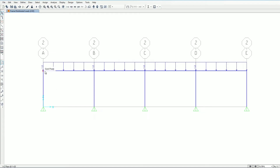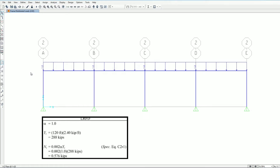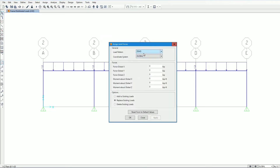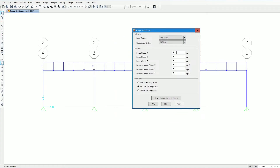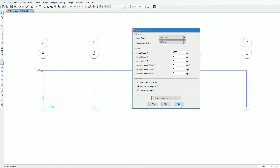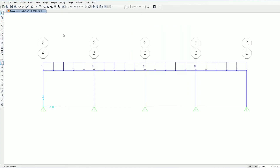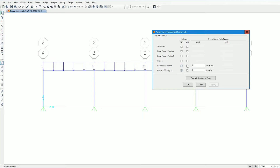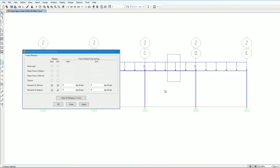We have three loads: dead load, live load, and notional load. The notional load is applied laterally at grid A in the X direction and is calculated as 0.576 kips. We apply it as a joint load at joint A in the X direction with a value of 0.576 kips. Finally, we release the moments at the beam ends using frame release and partial fixity, releasing moments at the relevant beam sections.